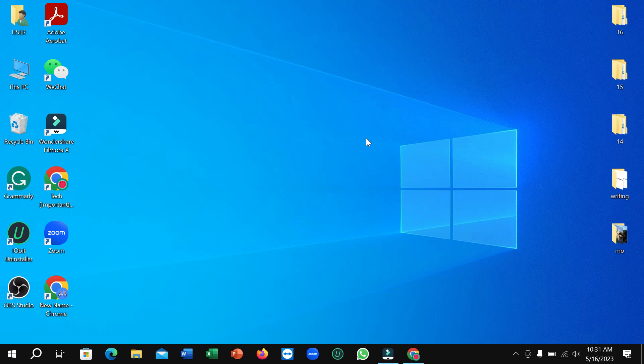Hello everyone, welcome back to my channel. Today in this video, I'm going to show you how to zoom in and zoom out your laptop screen by using your keyboard shortcut. So let's begin. First of all, I'm just going to open my on-screen keyboard.